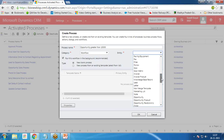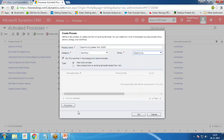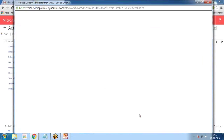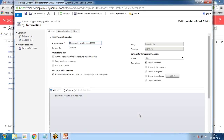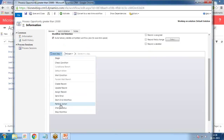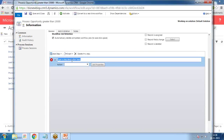The workflow is named 'Opportunity Greater Than 15,000'. The entity will be Opportunity. Here I want that whenever this workflow executes, it should perform an action. We select Perform Action and type a description: 'Invoke action if opportunity is greater than 15,000 — Action: Approval Process Action'. Then click Set Properties.